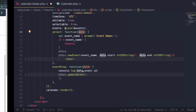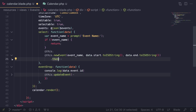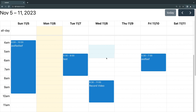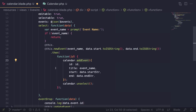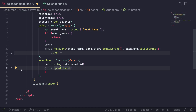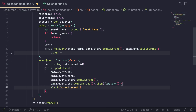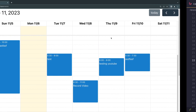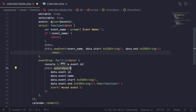I chain `.then()` to get the ID back from the newly created database record, then add that block to the calendar UI. I also listen for the `eventDrop` event, which fires when you drag and move an event to a new time. In that callback, I call `@this.updateEvent(...)` with all the updated data, keeping the database in sync when events are moved around.